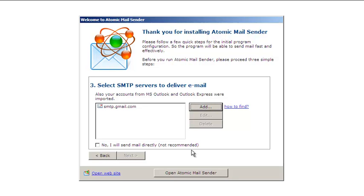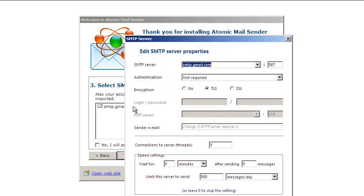Then, double-click the SMTP server name and check the settings. Usually, SMTP providers publish instructions on how to configure mailing software on their websites.